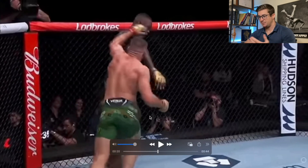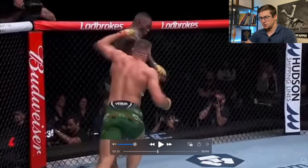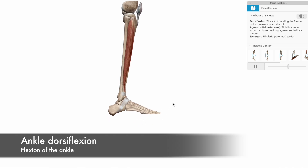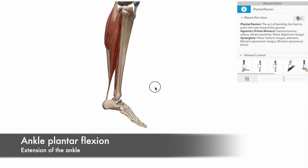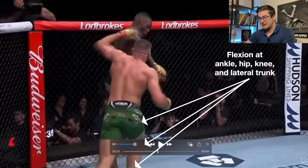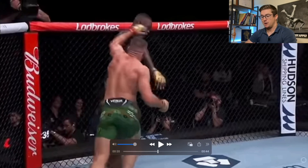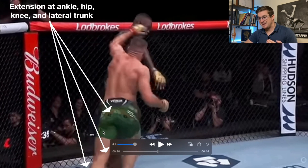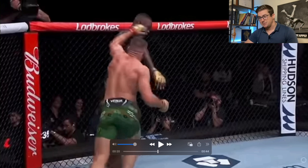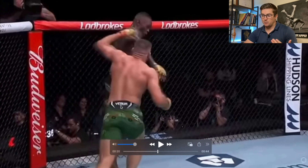We're going to pause here and spend a fair amount of time because this movement is going to play a role in a lot of the breakdown. Globally, notice that you've got ankle dorsiflexion — bringing the toes up — as well as knee flexion and hip flexion, along with lateral trunk flexion, bringing the shoulder down to the hip. On the other side you have ankle plantar flexion, knee extension, hip extension, and trunk elongation. This global extension on one side and global flexion on the other is a synergy pattern we see even from infancy.